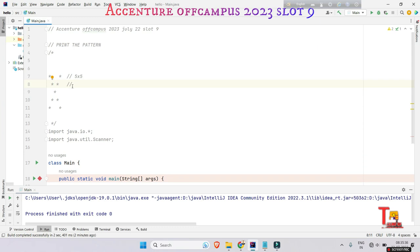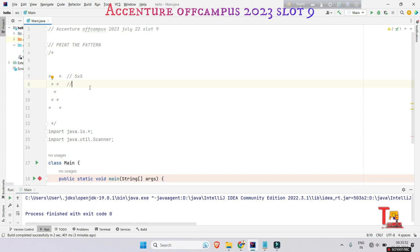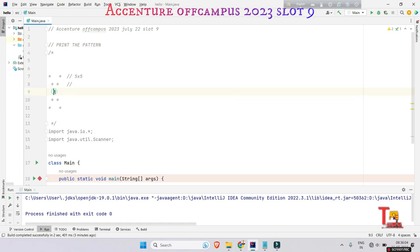Here it is 1 cross 1, and this is 1 cross 5. The stars are printed where this is 2, this is 2 cross 2, and this is 2 cross 4.